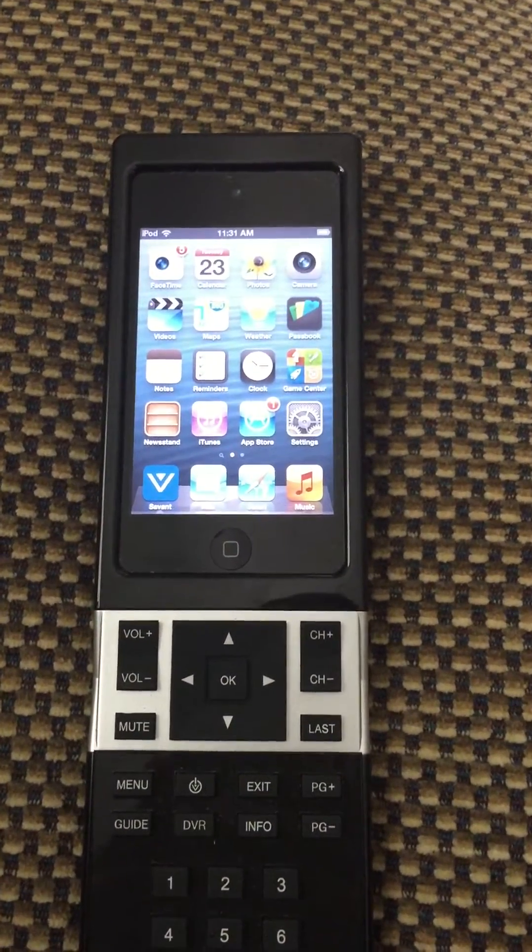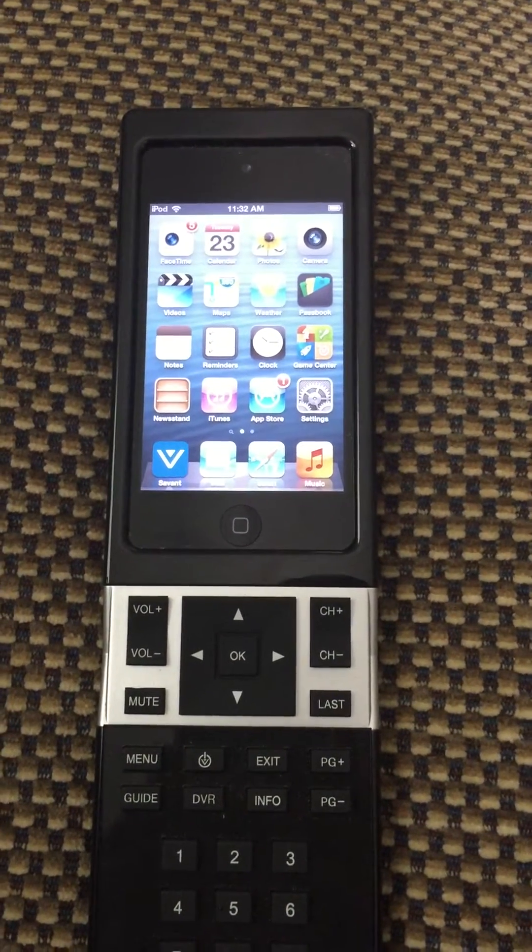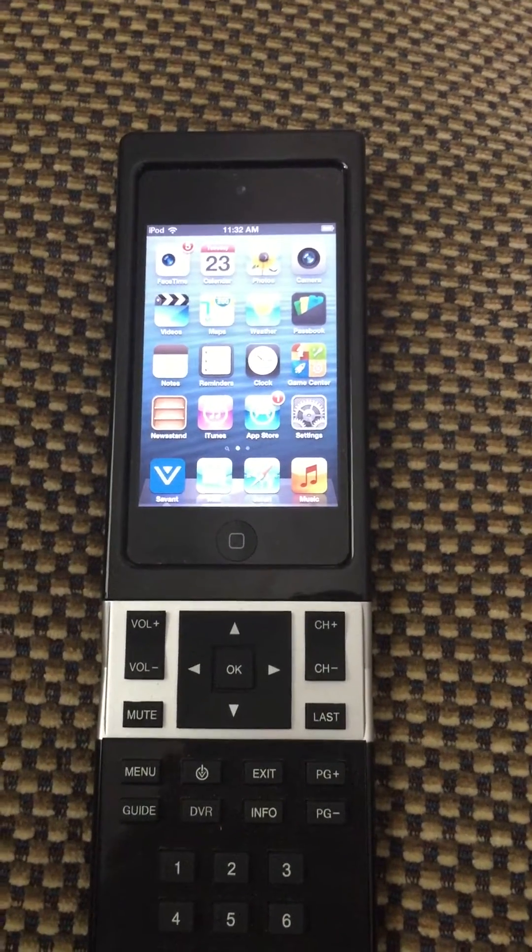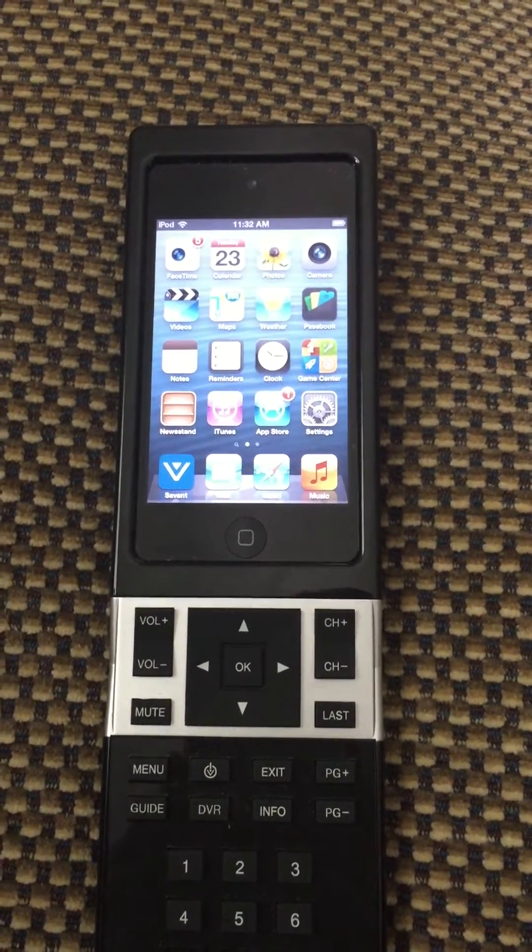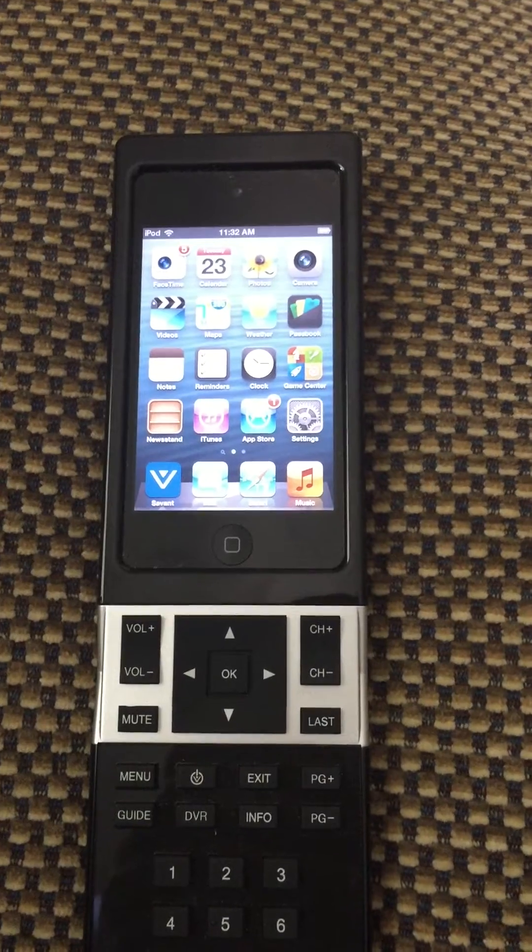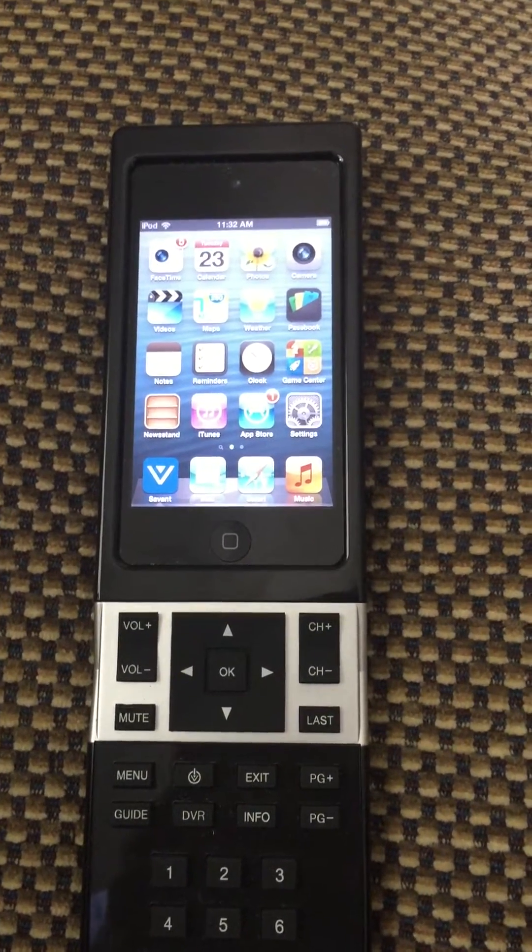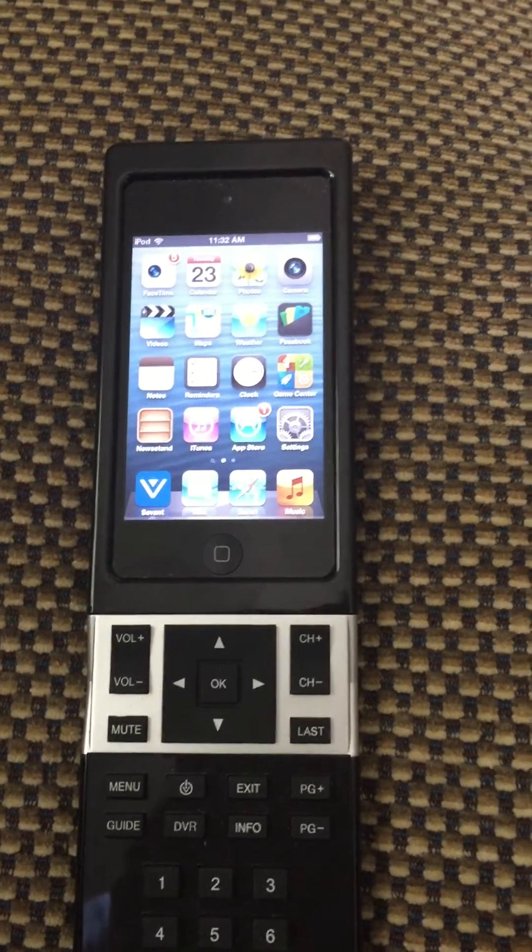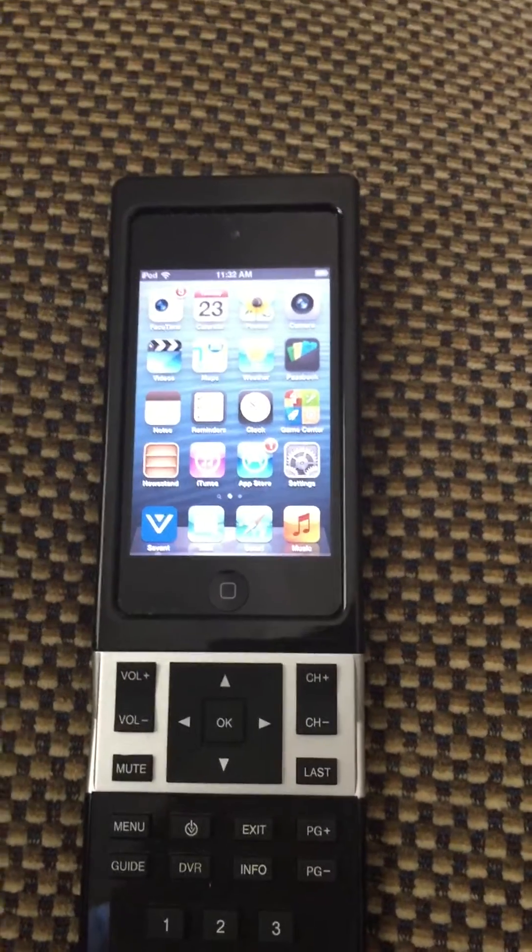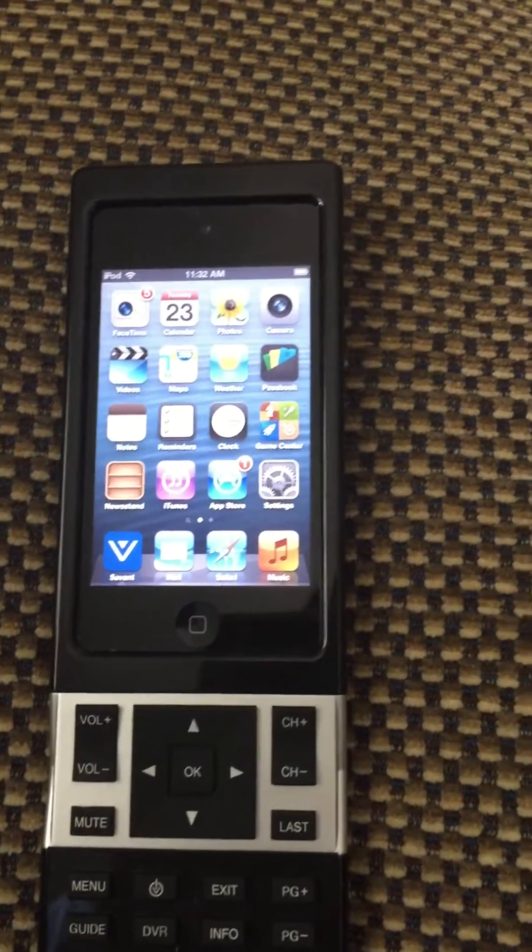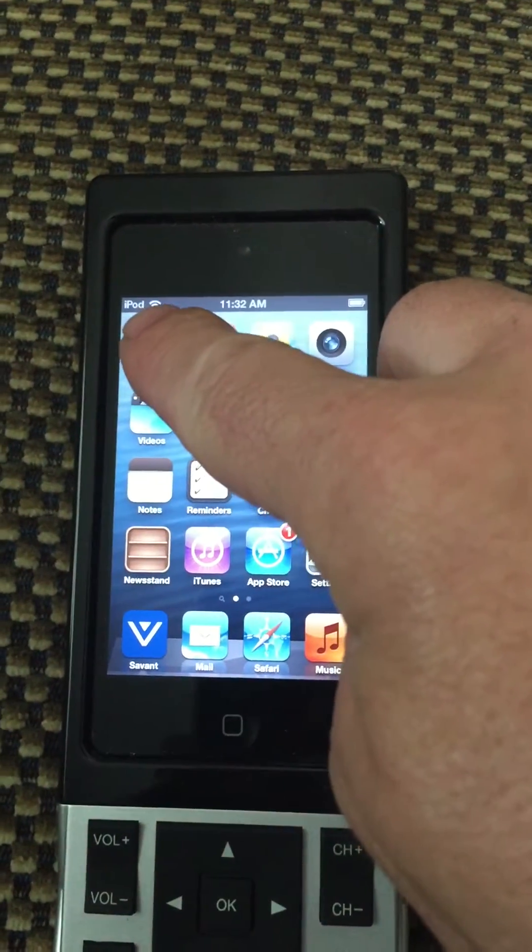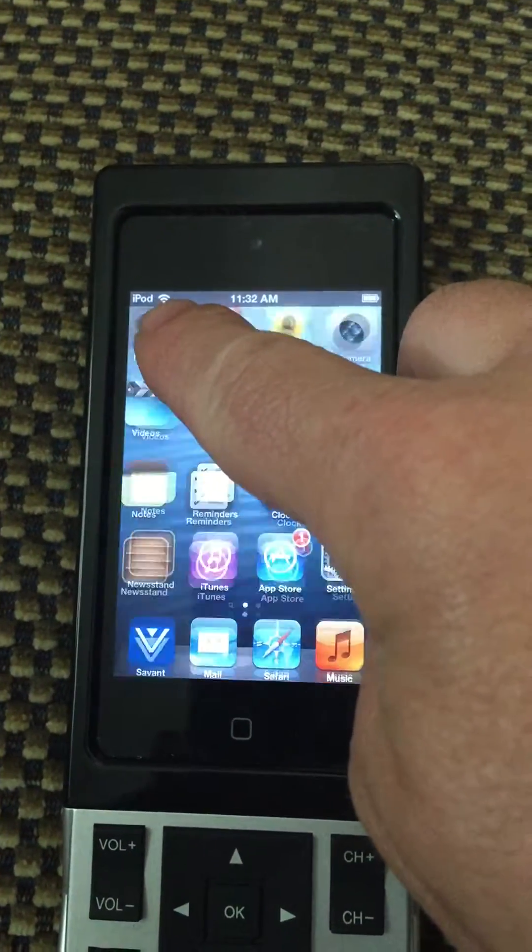When having trouble with your Savant remote control, the first thing you want to verify is that your remote is connected to your Wi-Fi. To do this, you'll take a look and you're going to look right here at this little icon.